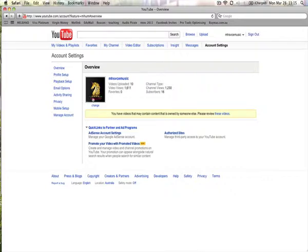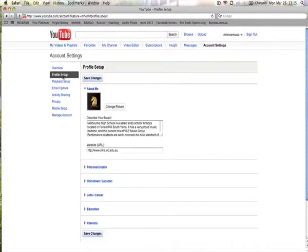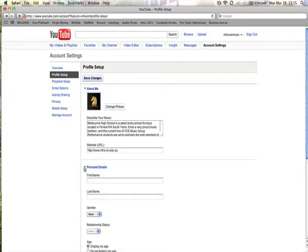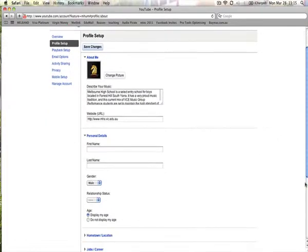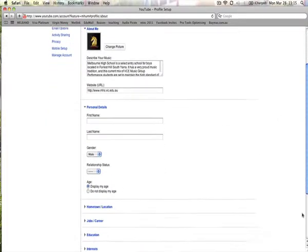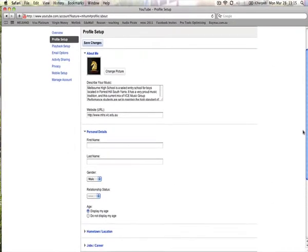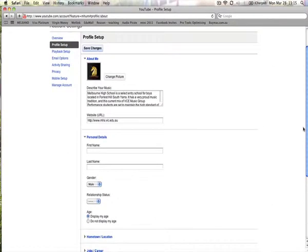So after you've clicked Overview and you've uploaded your logo, which is obviously optional, you've got things like your profile set up. So you can enter a description about your school, your music. So I've put a description about Melbourne High School. Your website URL. So your school has a homepage, you can put that there. These other bits and pieces, personal details, which you can enter in, your age, hometown, etc. Education. It's all optional information. In fact, all of it really is. It's completely up to you, what you want to put in there.